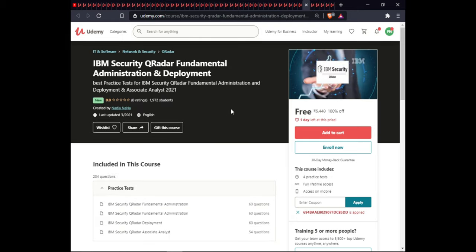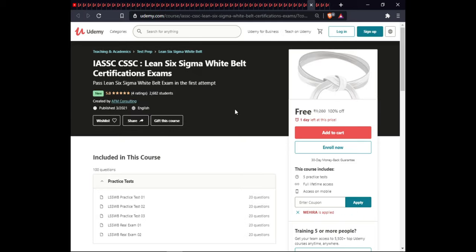The next course is IBM Security Curator Fundamentals, Administration, and Deployment. This course includes 4 practice sets, full lifetime access, and certification. The following course is IASSC CSSC Six Sigma White Belt Certification Exam, which includes 5 practice sets, full lifetime access, and certification.